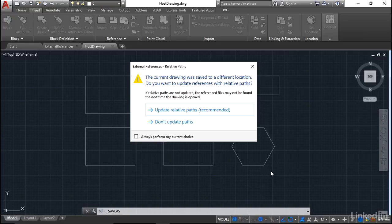So what I would do there is if I was saving this to my desktop now, I would update the relative paths and everything gets updated with any external reference files that are linked to the drawing that is called hostdrawing.dwg.